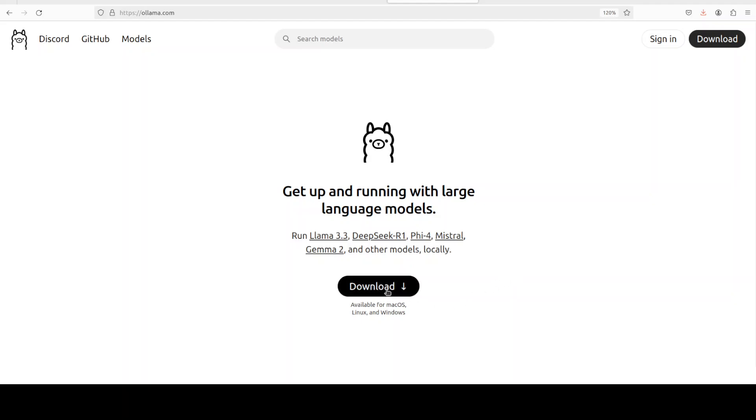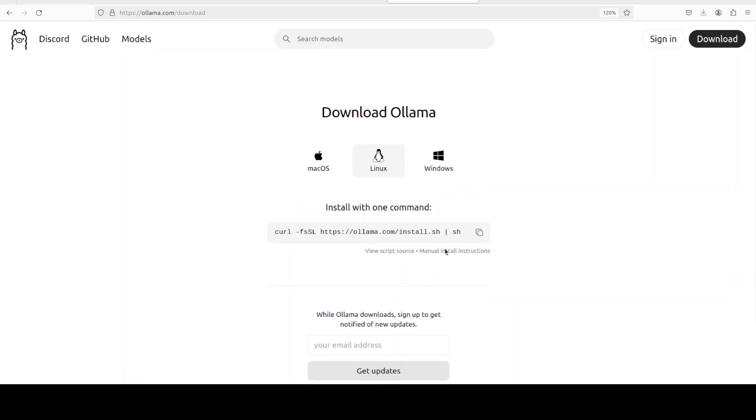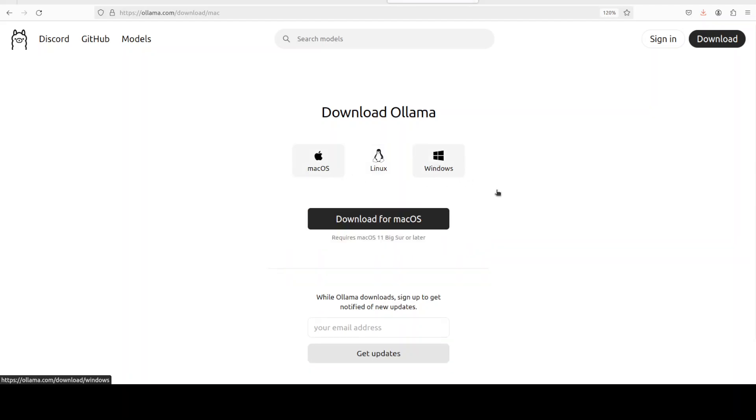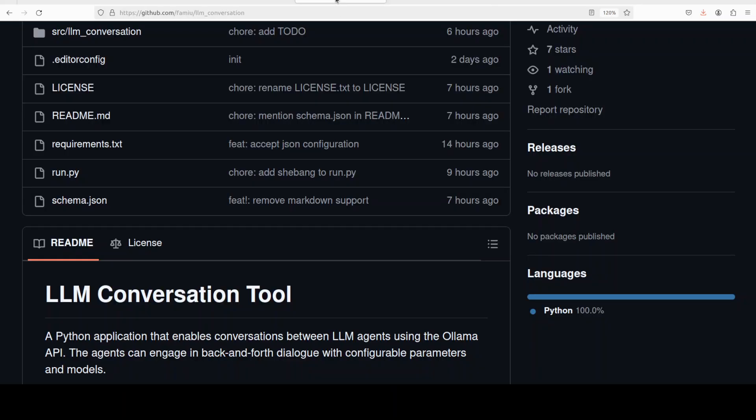You can search it and find it. Installation is fairly easy where all you need to do just click on this download and then either you run this Linux script or you run these executables as per your operating system to get it installed. So I'm assuming you already have Ollama installed, let's try to install this LLM conversation project tool.